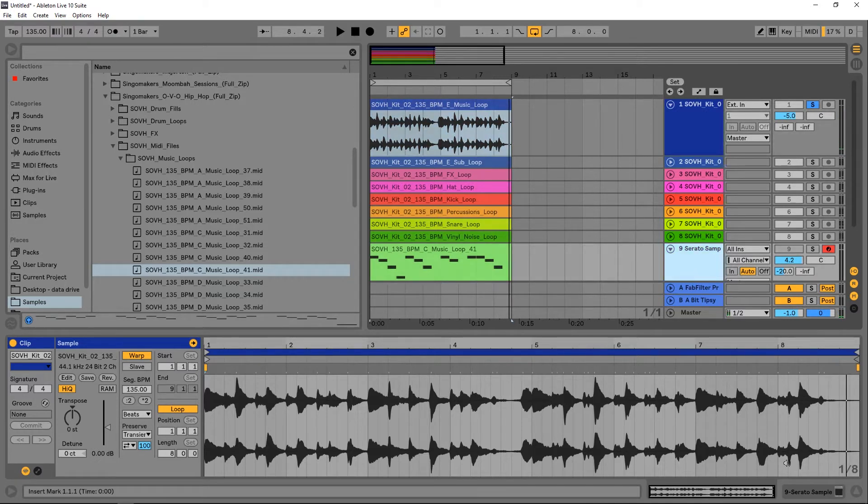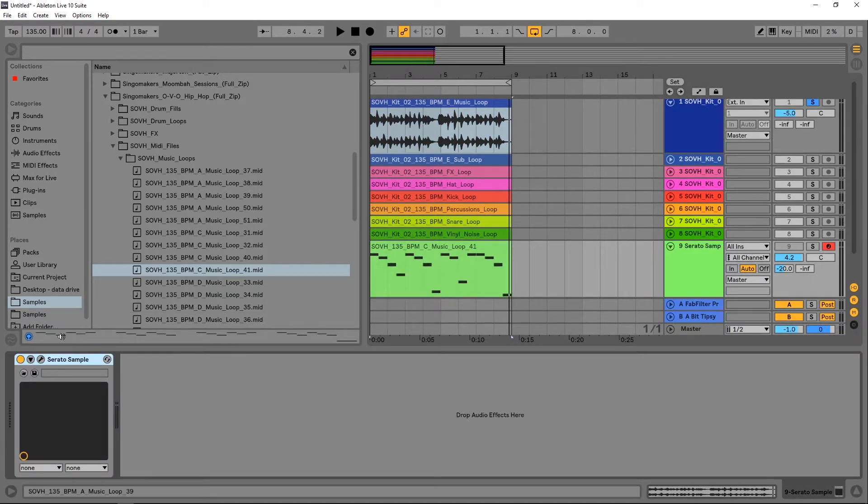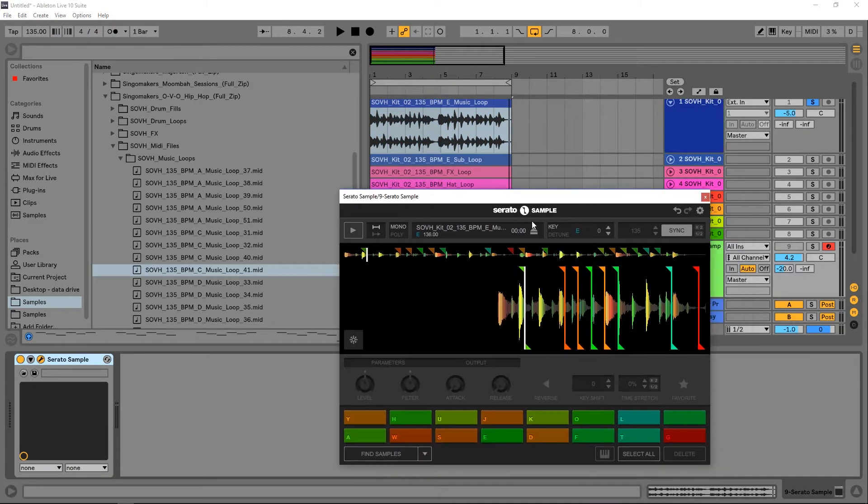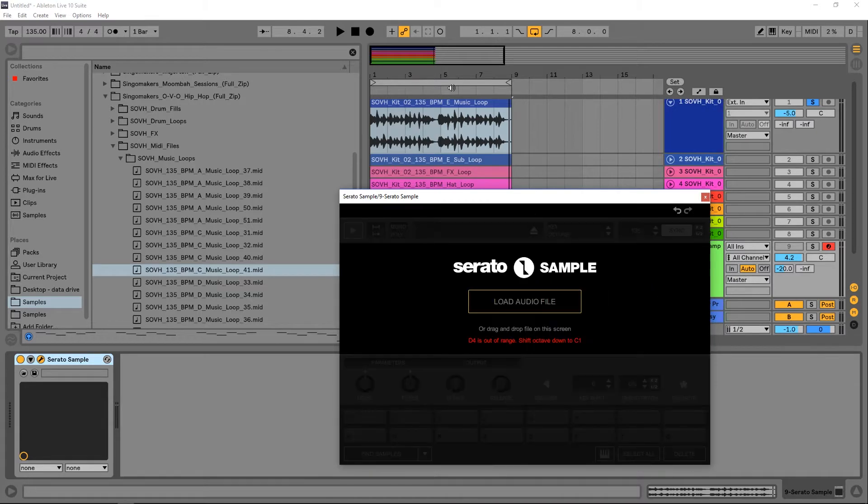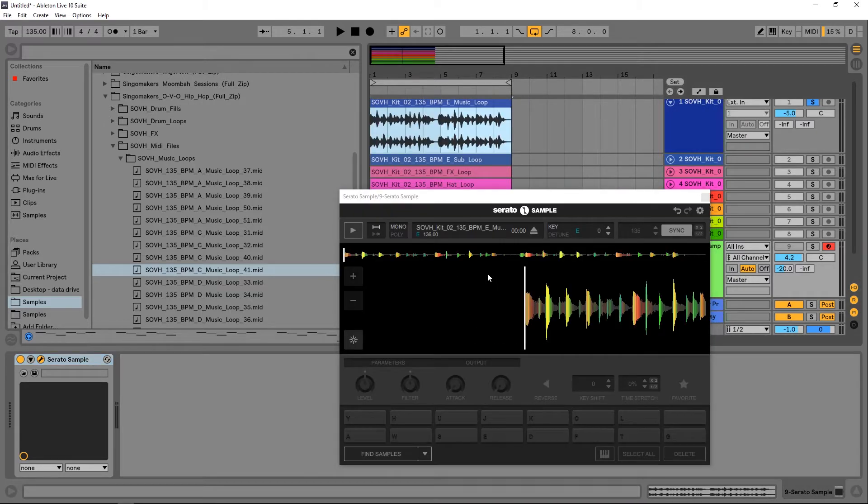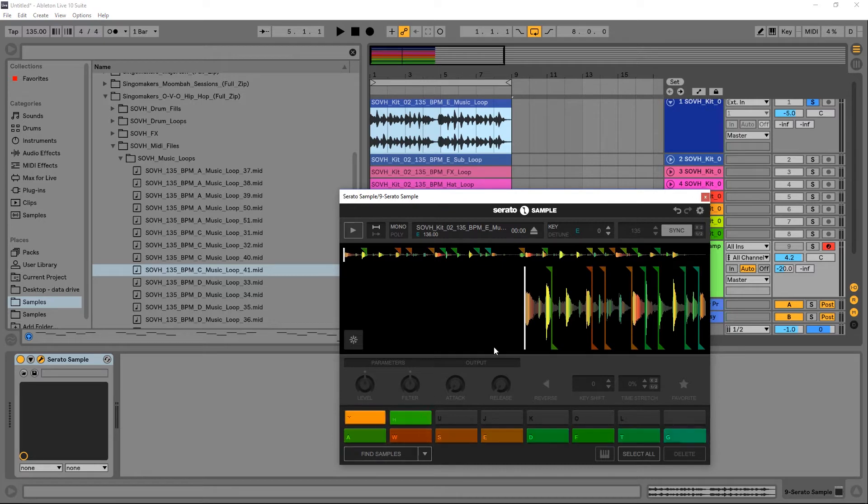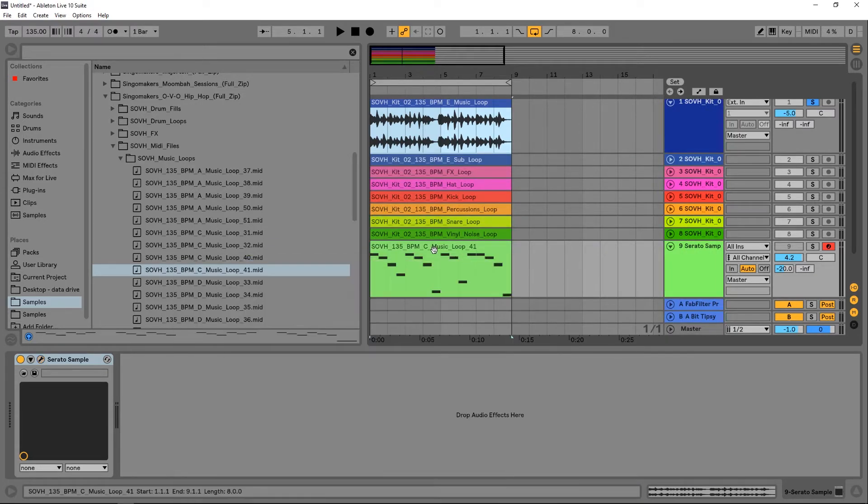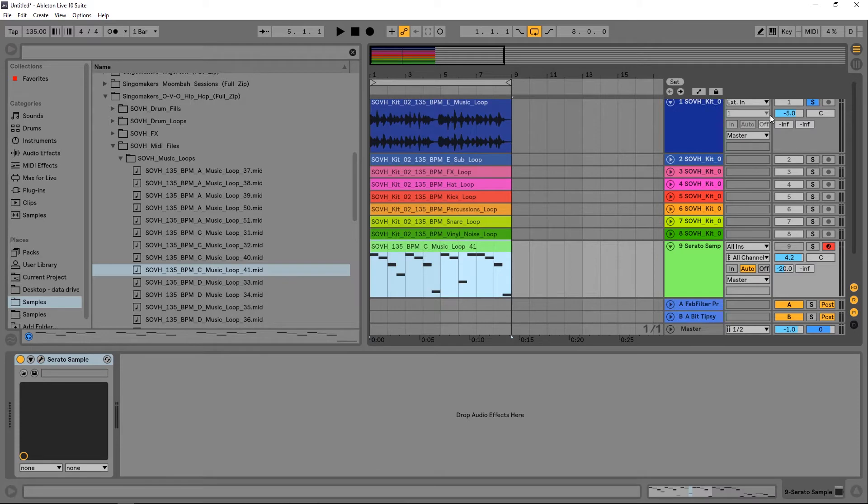So what I'm going to do is drop Serato Sample on a track, and I can just drag and drop that sample into Serato Sample. Then I'm just going to hit 'Find Samples'—it's going to find some interesting cue points for me. And then all I need to do is drop a MIDI clip in there, let it play, and we'll hear what it sounds like.